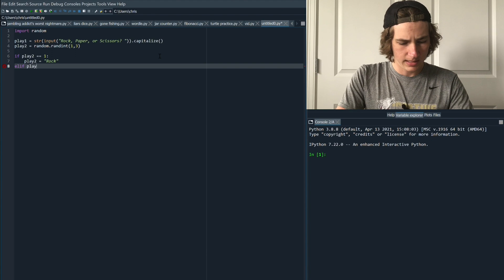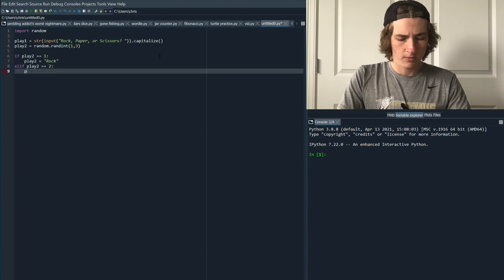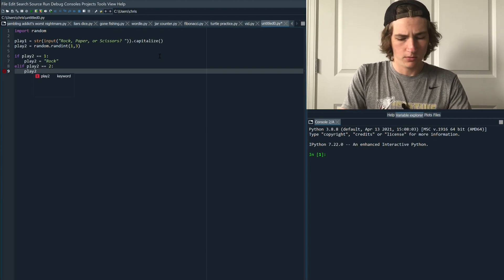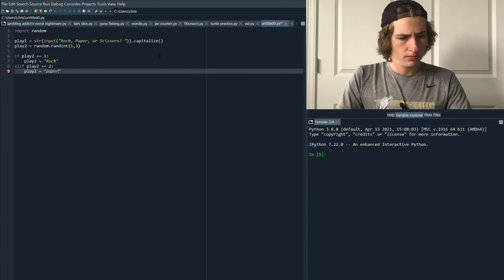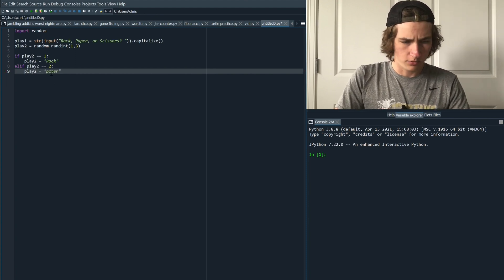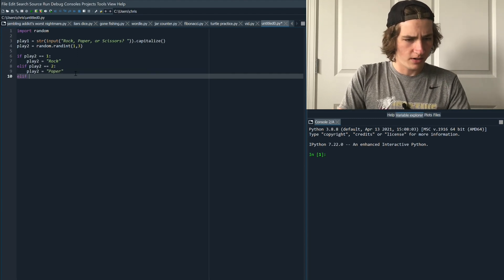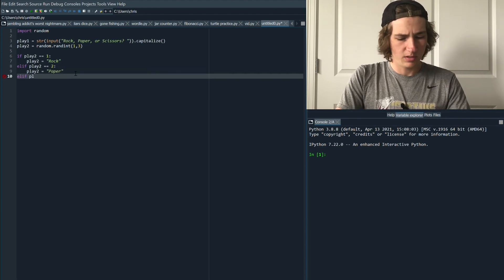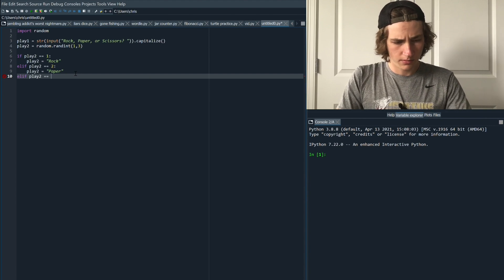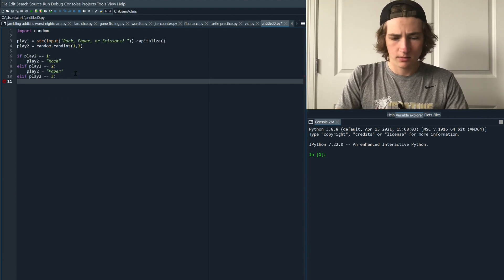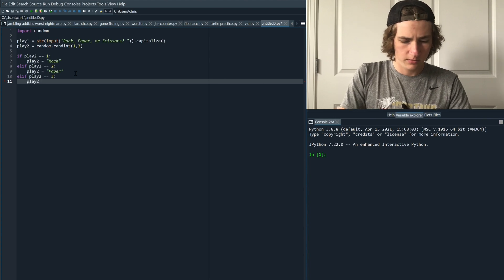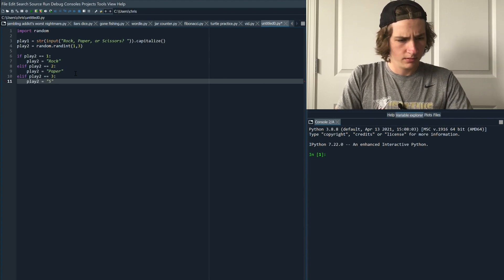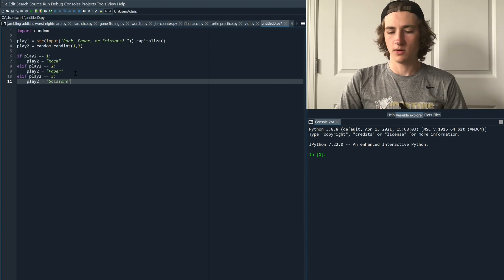So we're going to say if play two equals two then we're going to have play two become paper. Capitalized of course. We'll do an elif once more for our third conditional and that's just going to be play two equals three and when it's three it's going to be scissors. Play two equals scissors, scissors as a string. That's why we have the quotes.